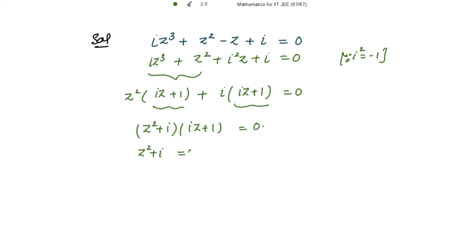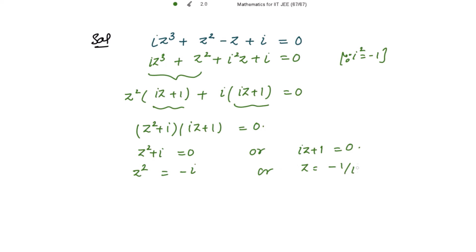Either z² + iota = 0 or iota·z + 1 = 0. From the first case, z² = -iota, and from the second case, z = -1/iota.